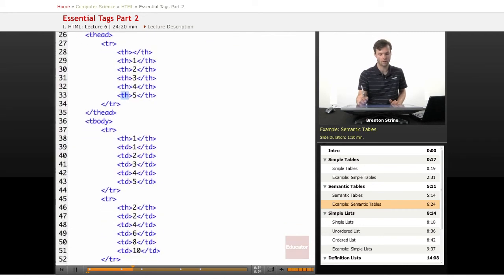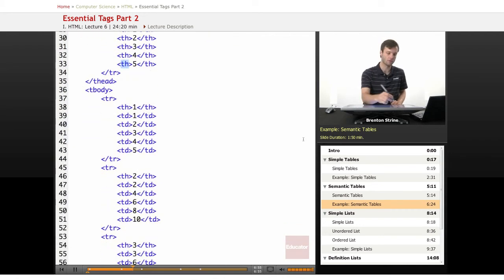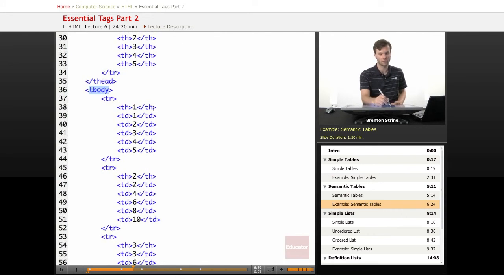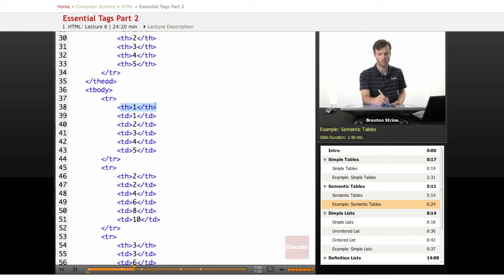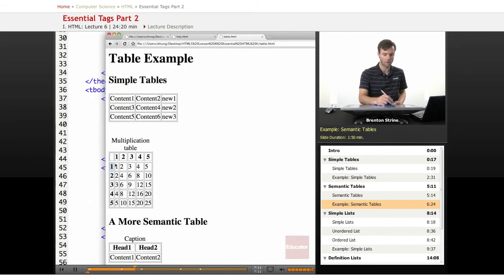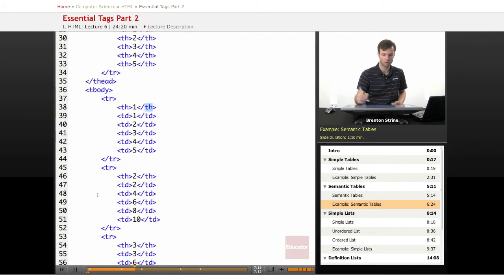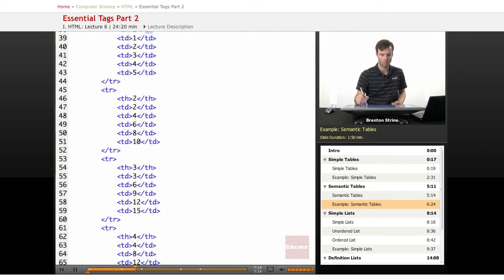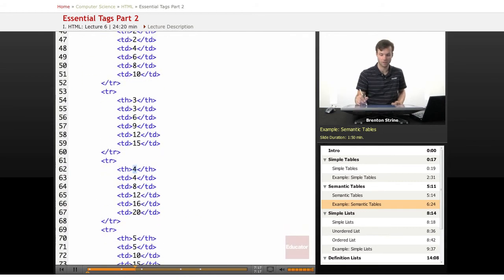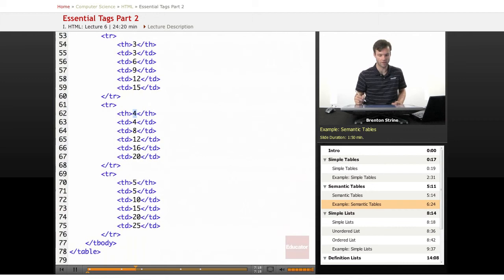But when it gets to the tbody, which is the main content, we still need to indicate that the first item in each row is a header. So we can use this TH element, and that tells us that each one of these is the heading in the table.